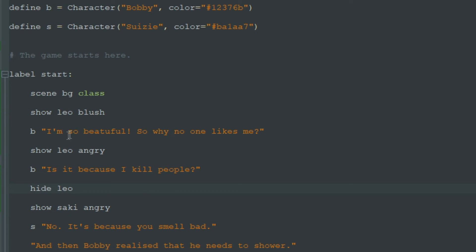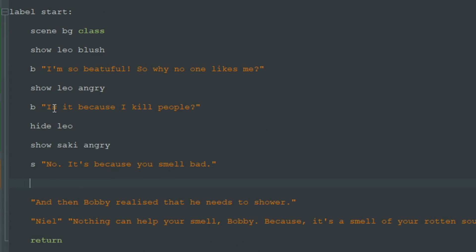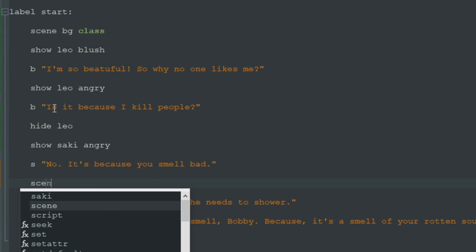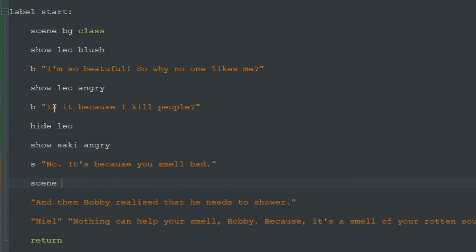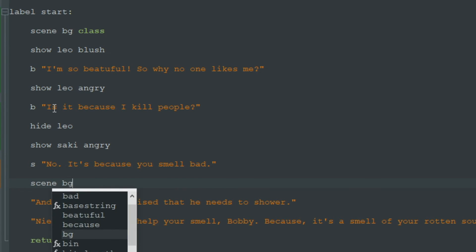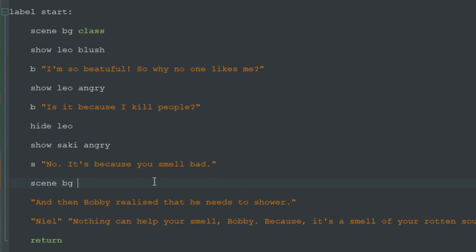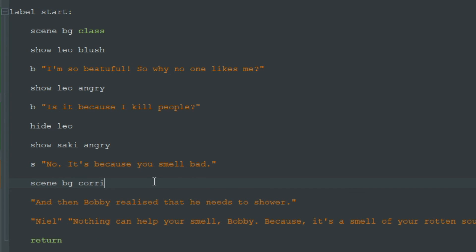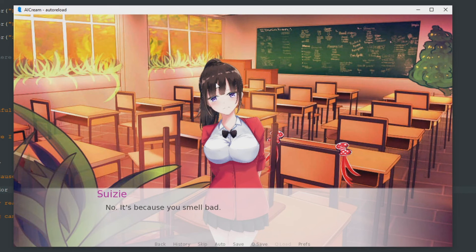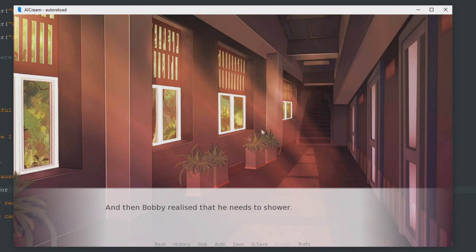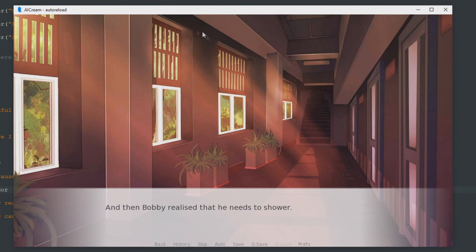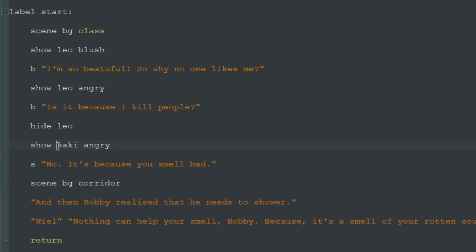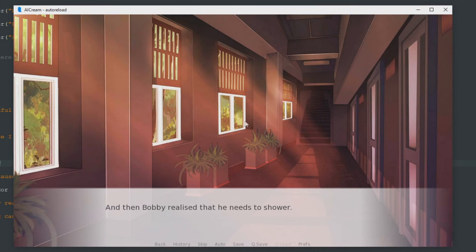In the same way we can change the background image. Write scene bg, for instance corridor. And we'll see what will happen after Susie's line. We see the corridor image, but as you can see this Saki angry image disappeared. Why?